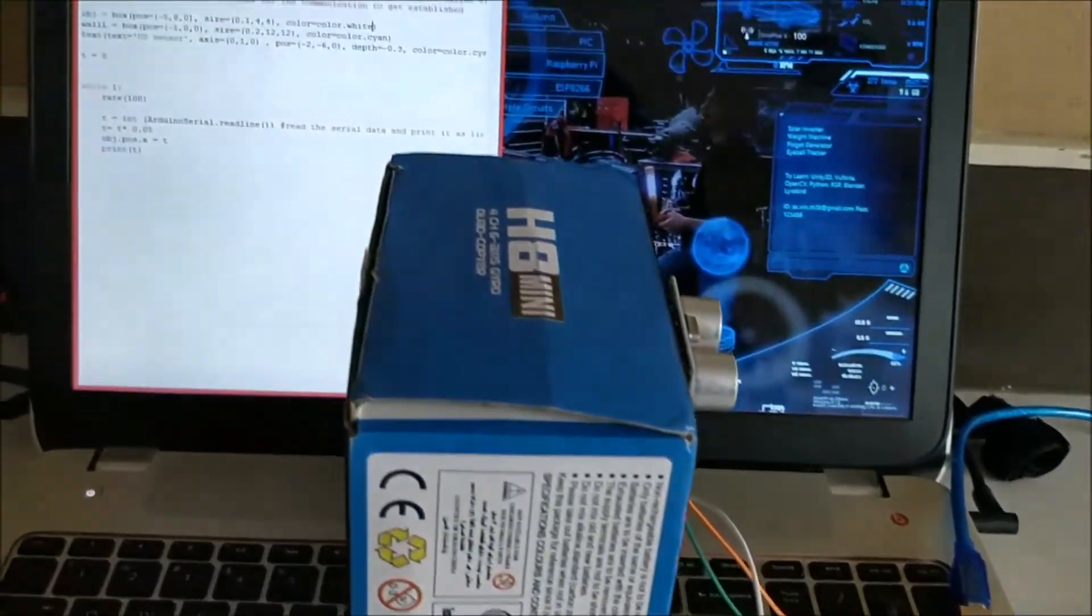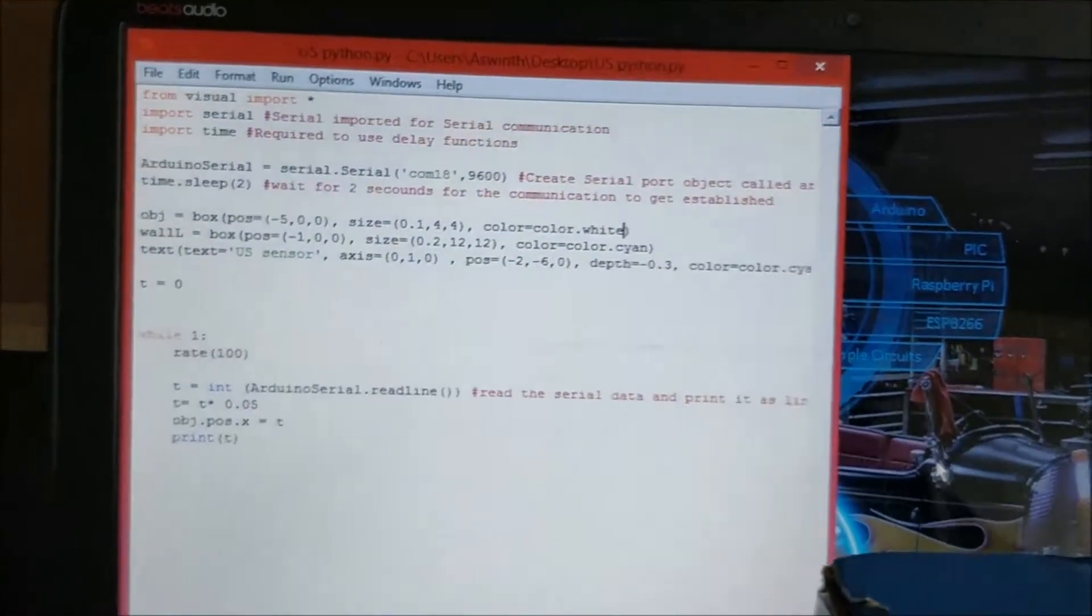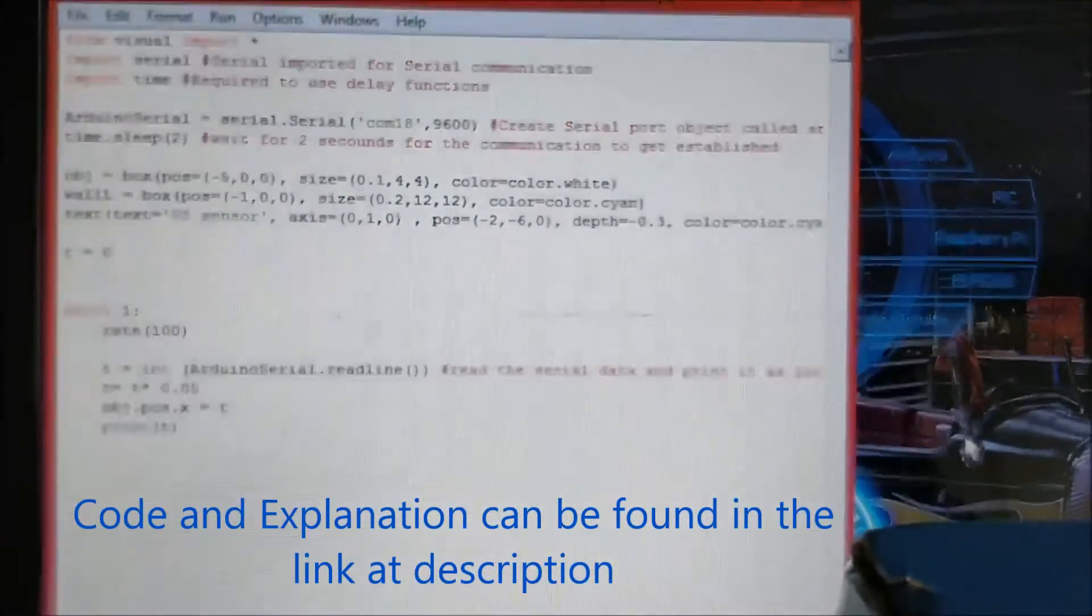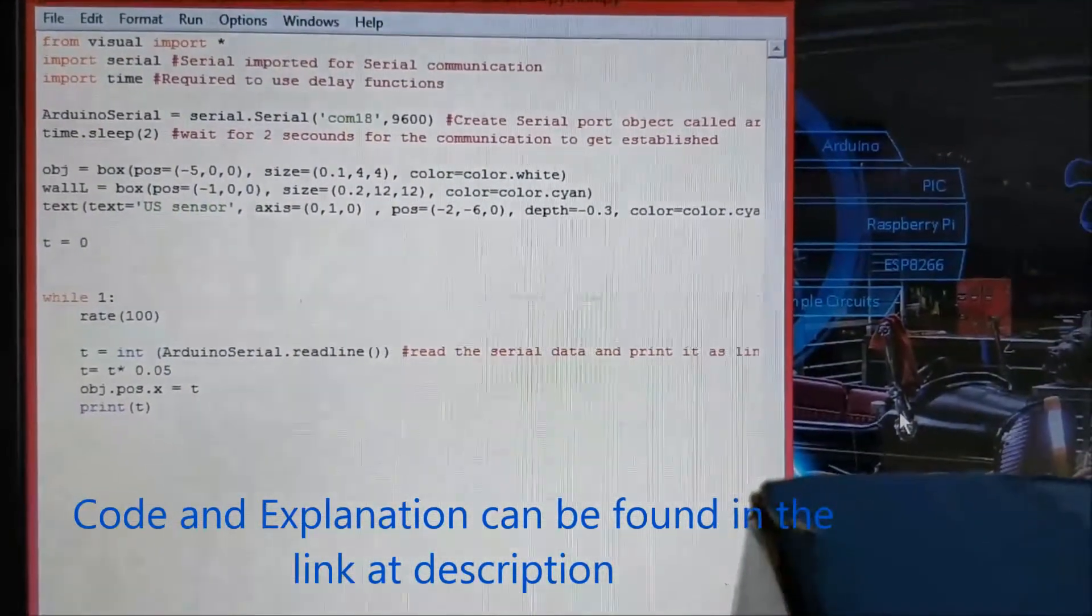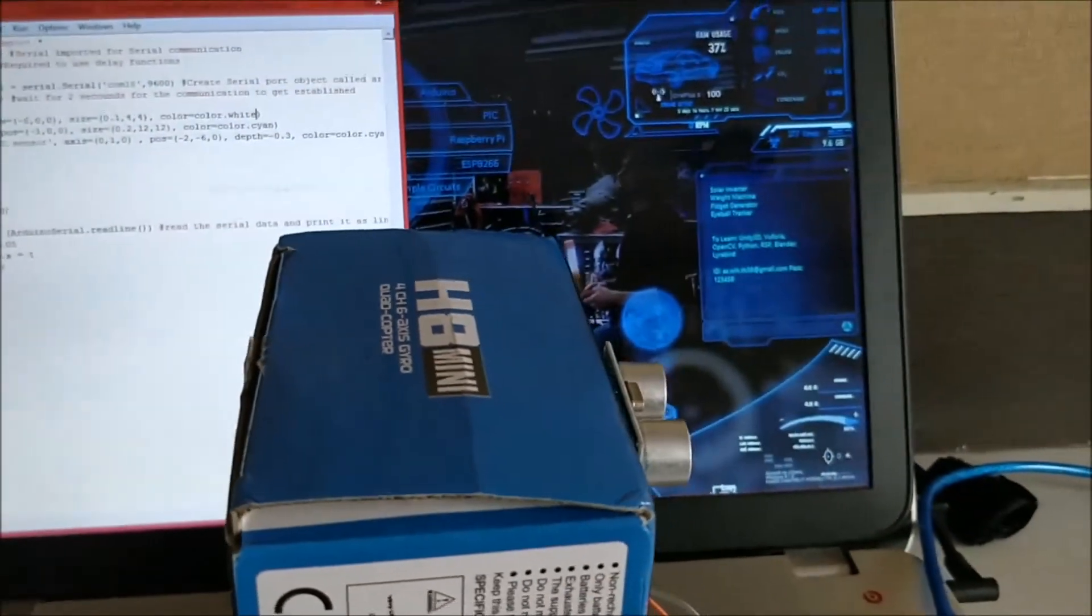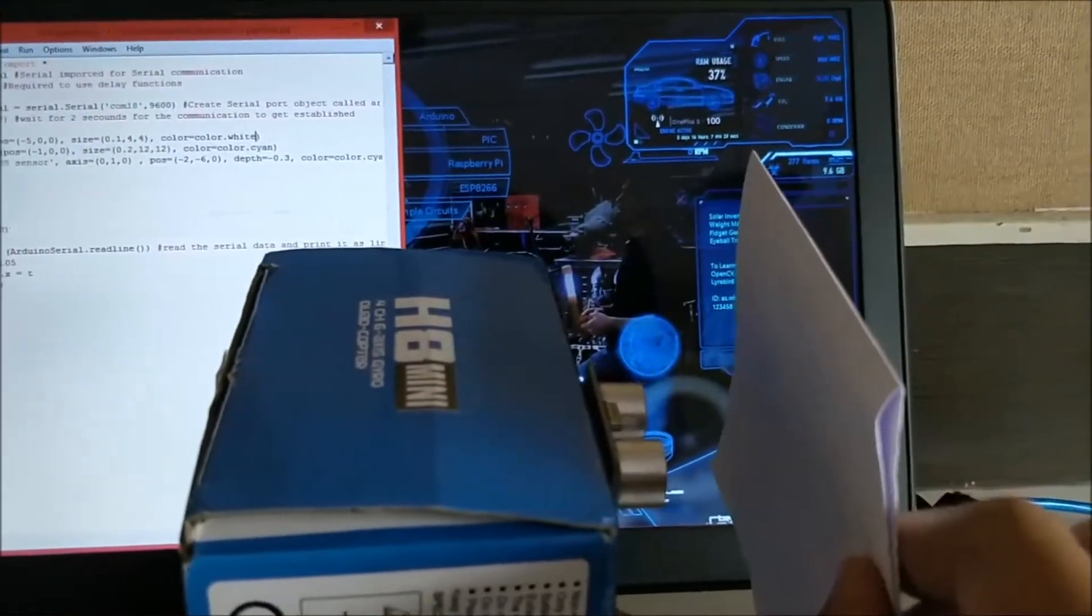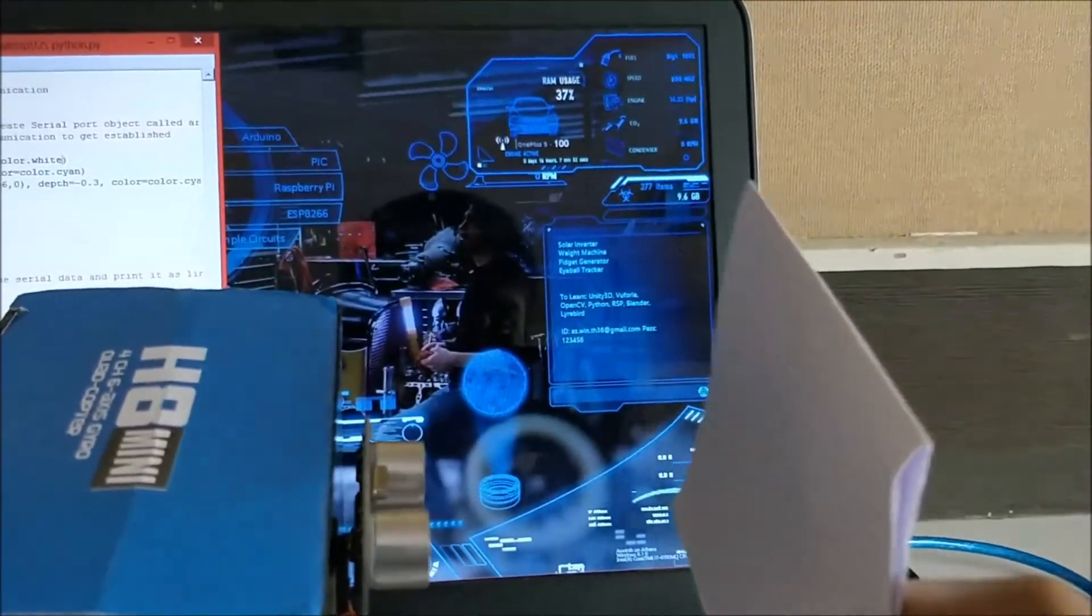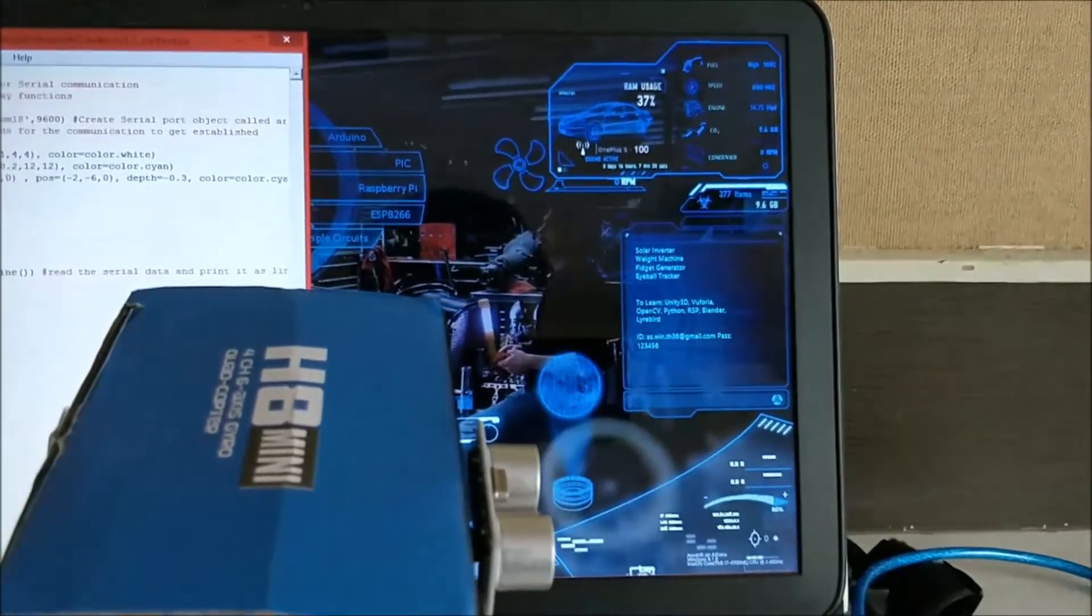So here we have the Python code which will read data from the 18th COM port of my computer and make a small graphics to show the distance of this paper. So I will just place a paper here and we will see if the distance between the sensor and the paper is being graphically represented using Python.